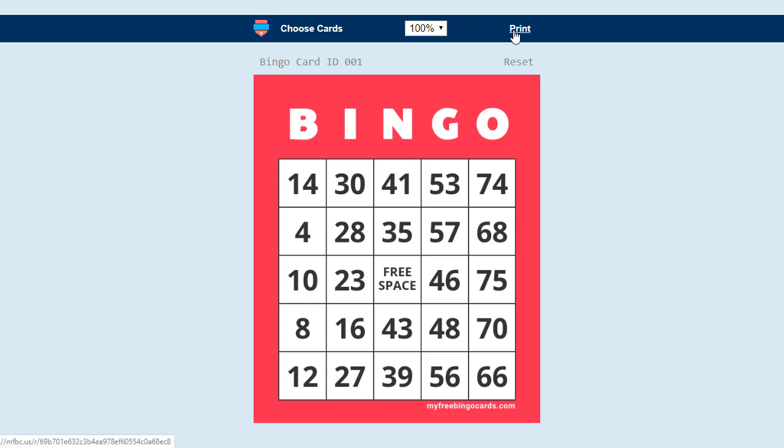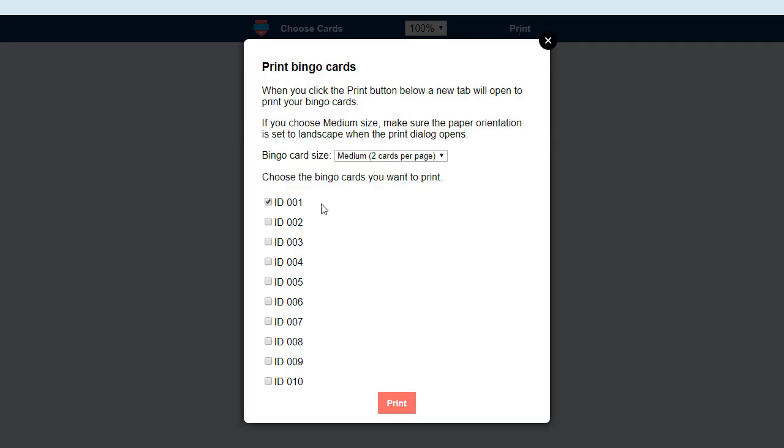So start by clicking print up in the corner. If you have the option for bingo card size, then we have three different options: large, medium, and small.